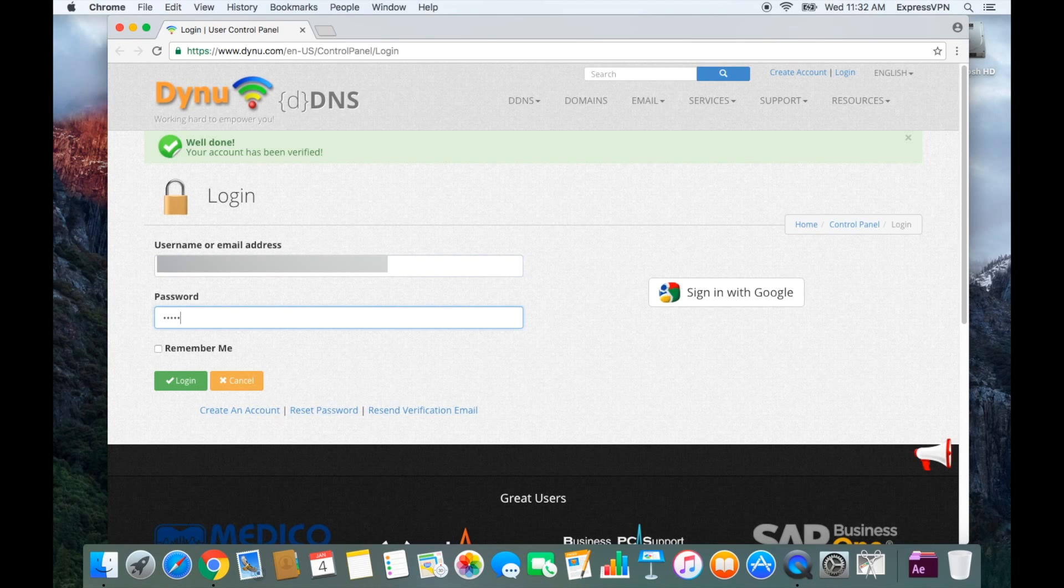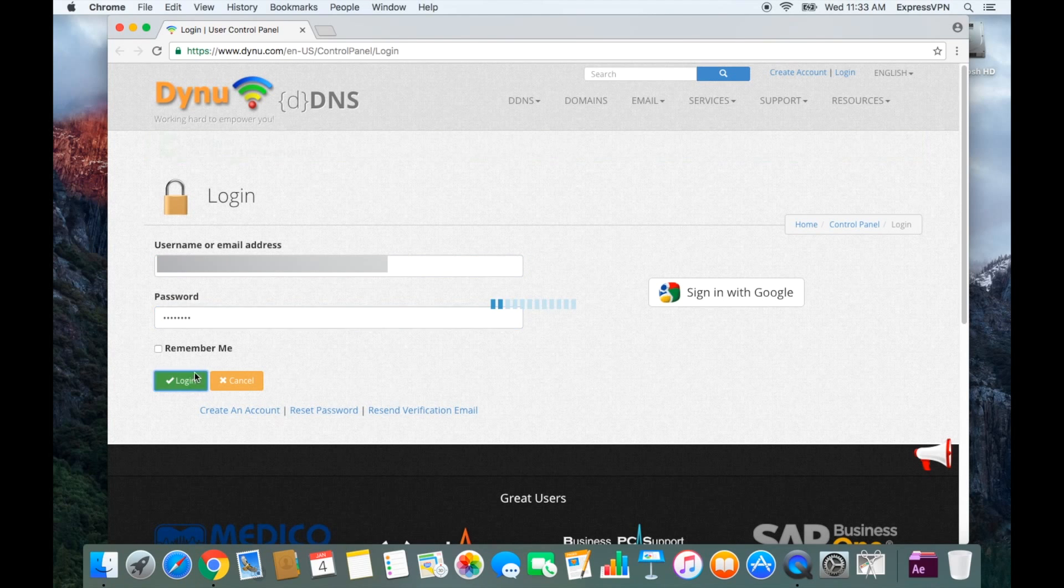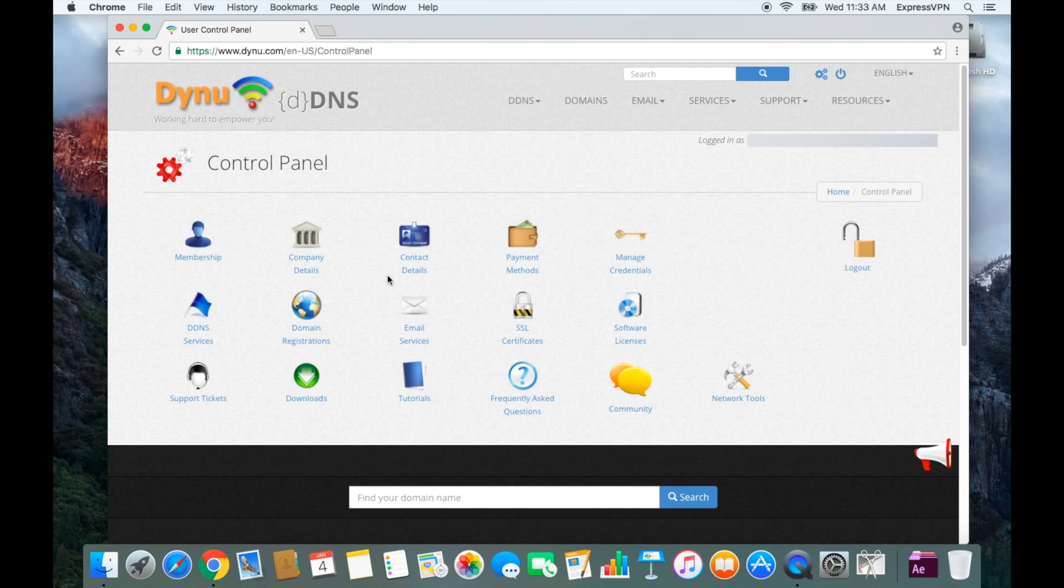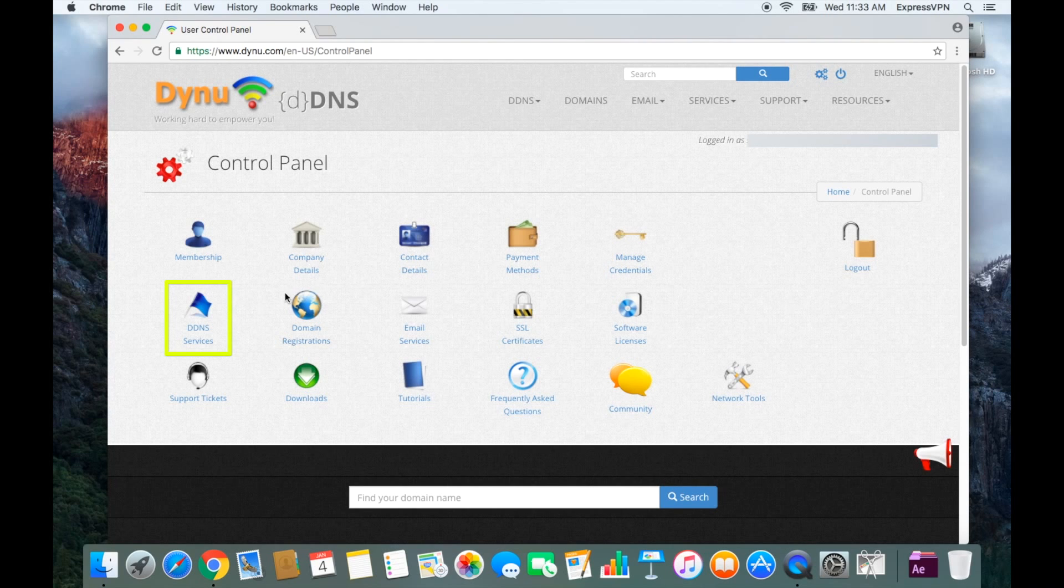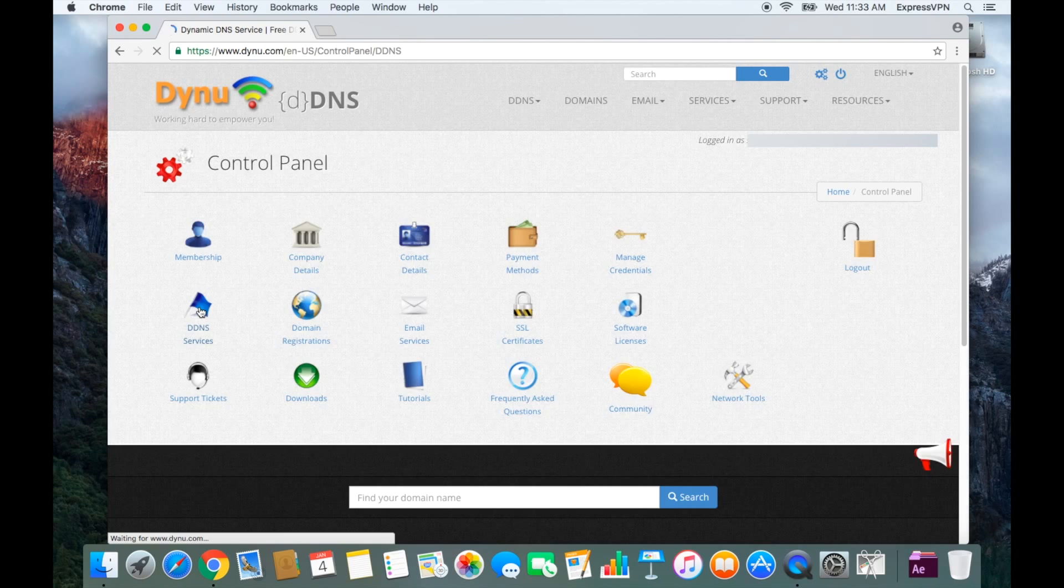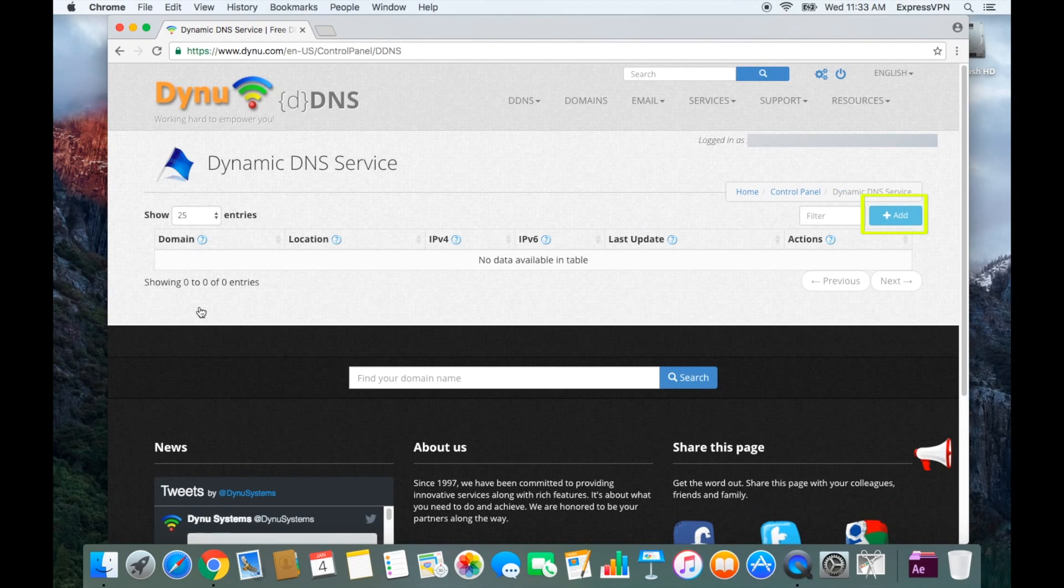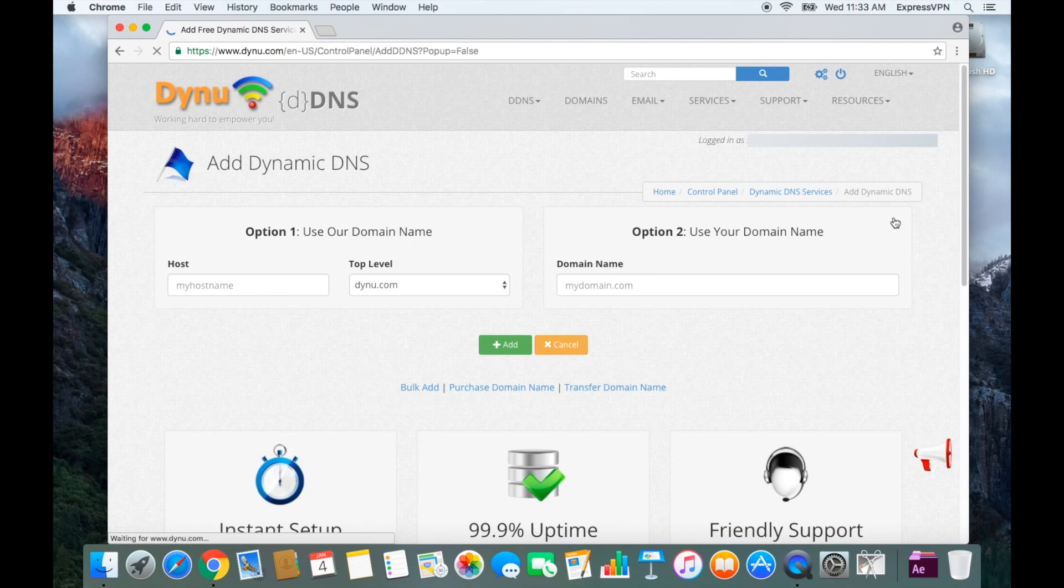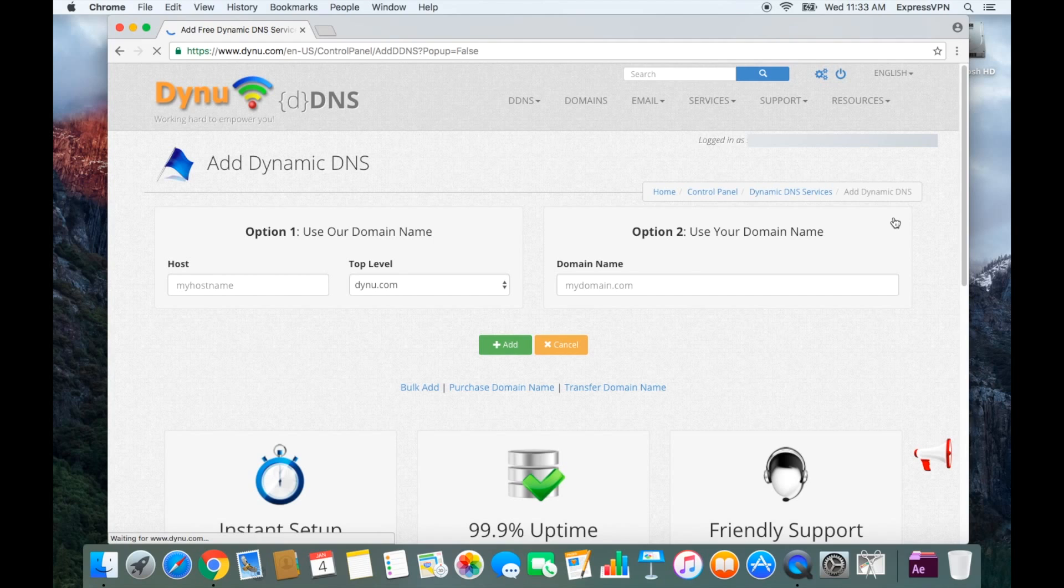You'll need to log into your Dynu account using the username and password you just created. Once you log in, click on DDNS Services on the left side. Then, click Add in the top right corner.